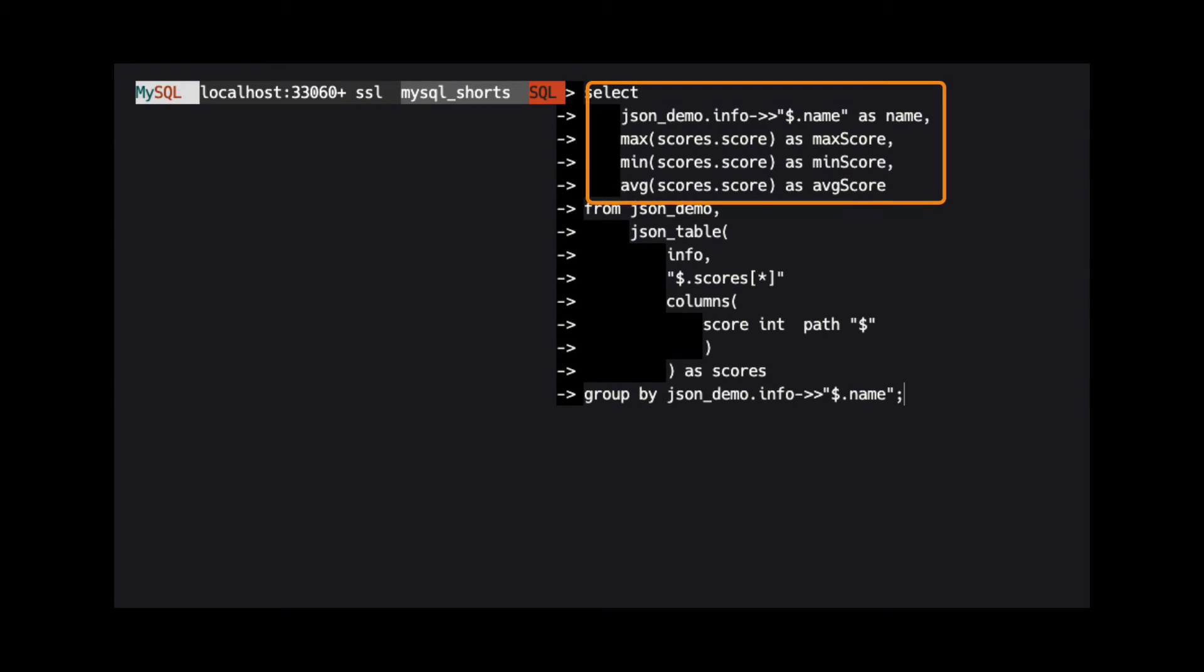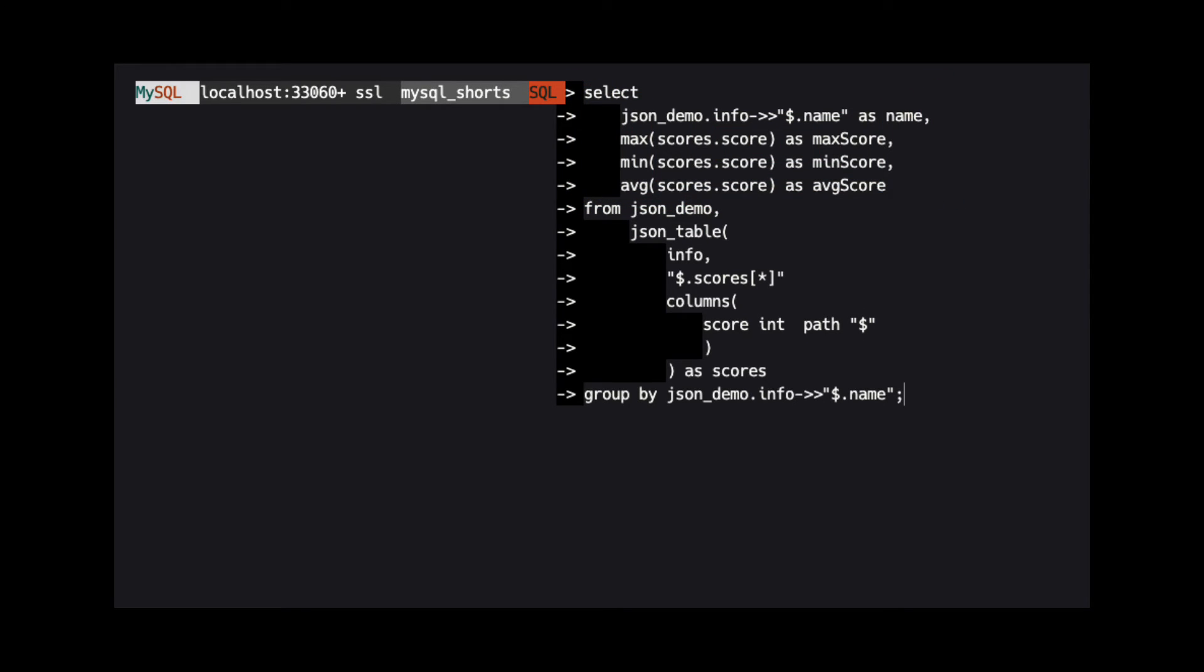Going back up to the select clause, we can see we are using the JSON path operator to get the name property from the JSON in the info column.